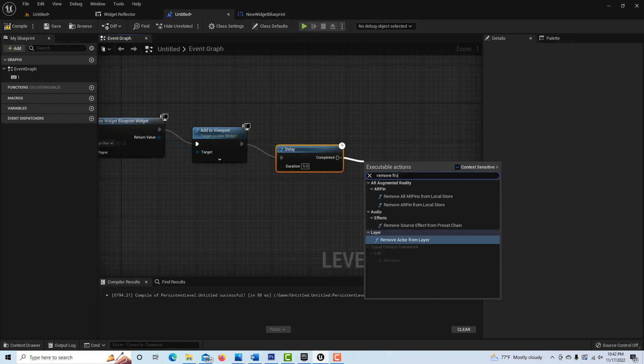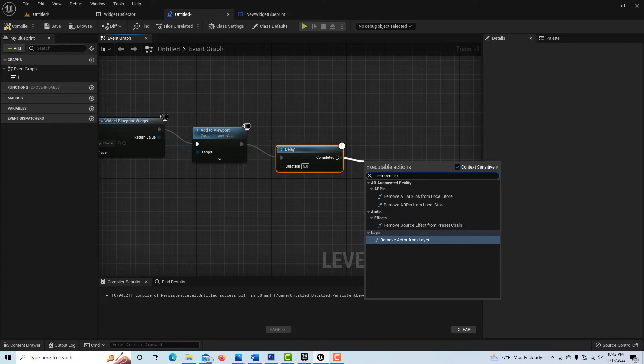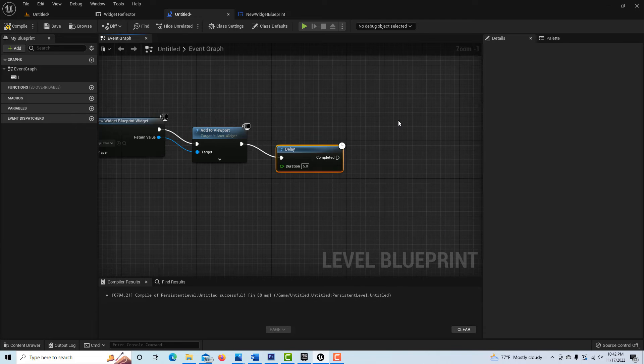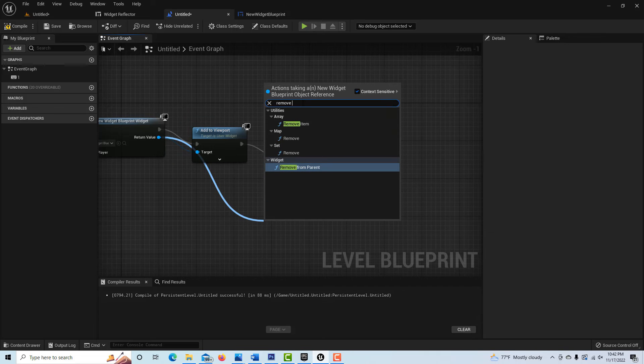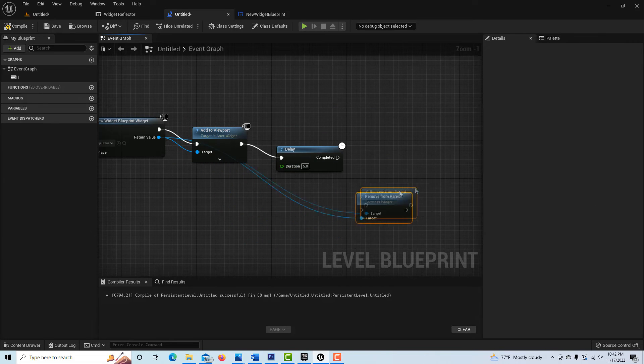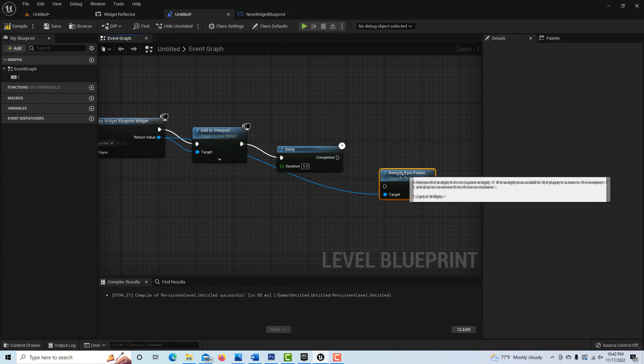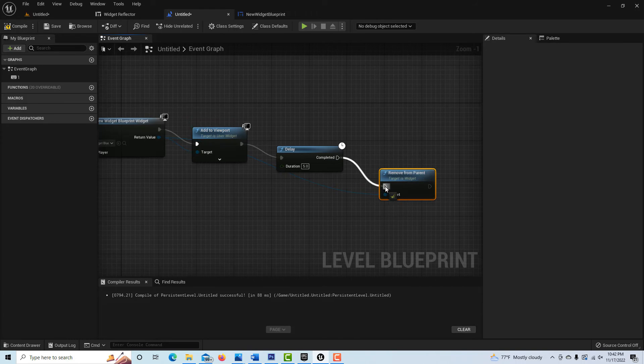Let me click off of this and we just type in 'remove from parent.' Oh, it's not going to come from there. It's got to come from here. So I got to go 'remove from parent' right here. Then we just drag this here and pop this into here.